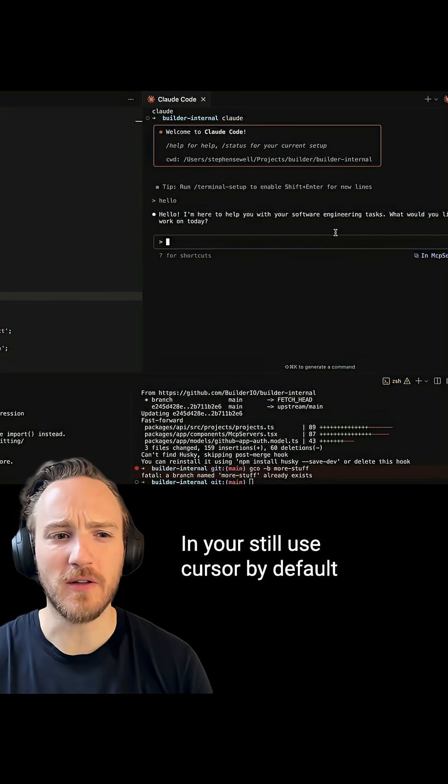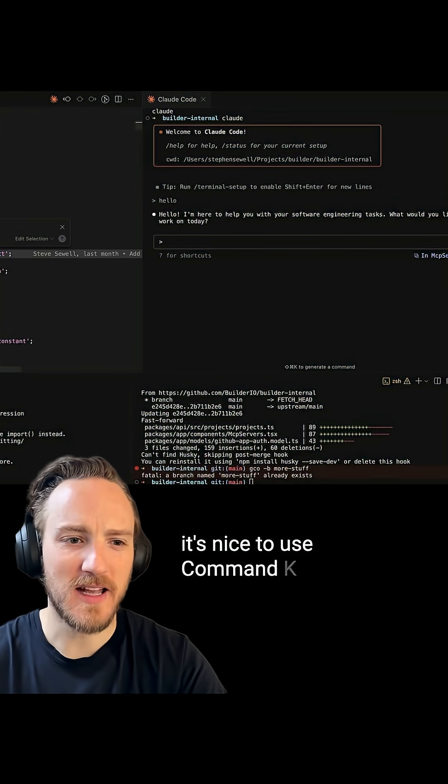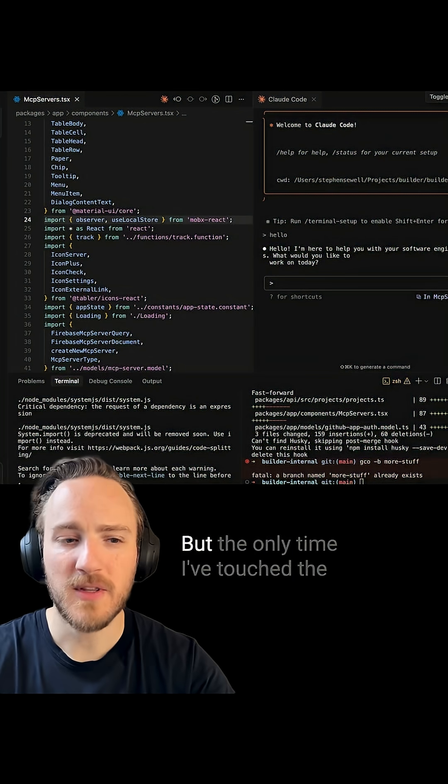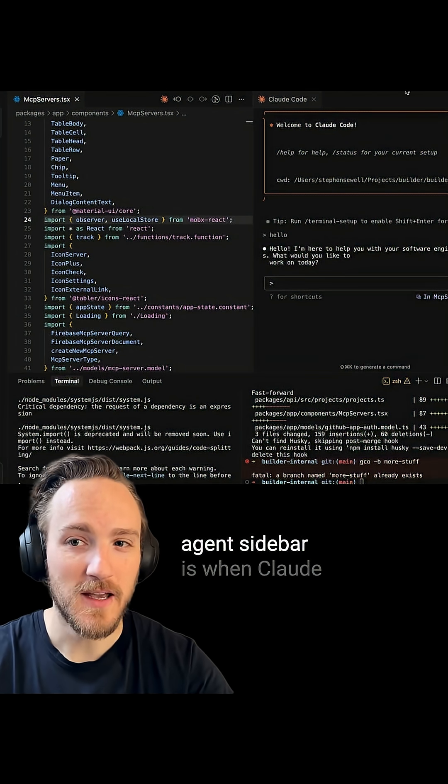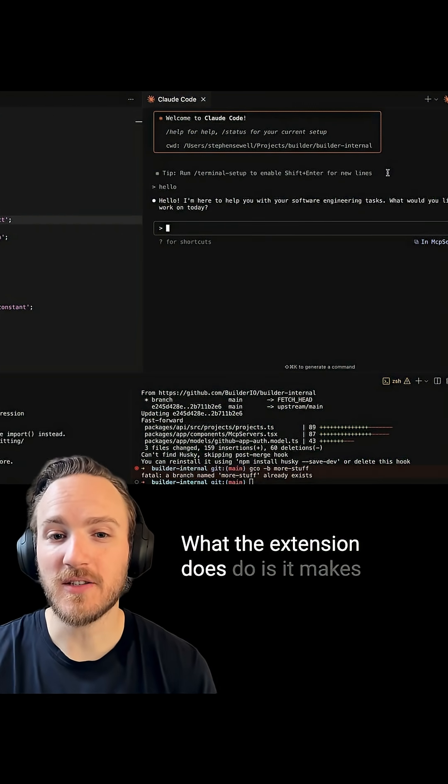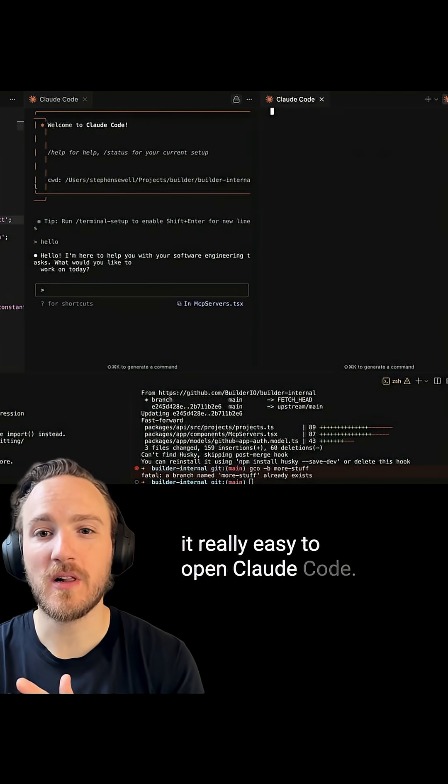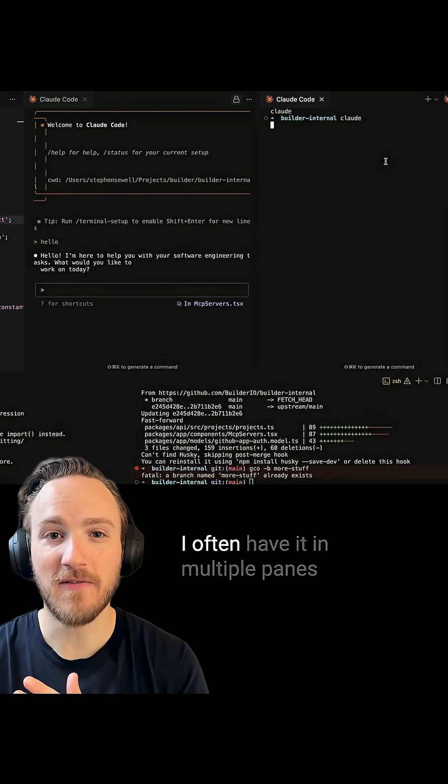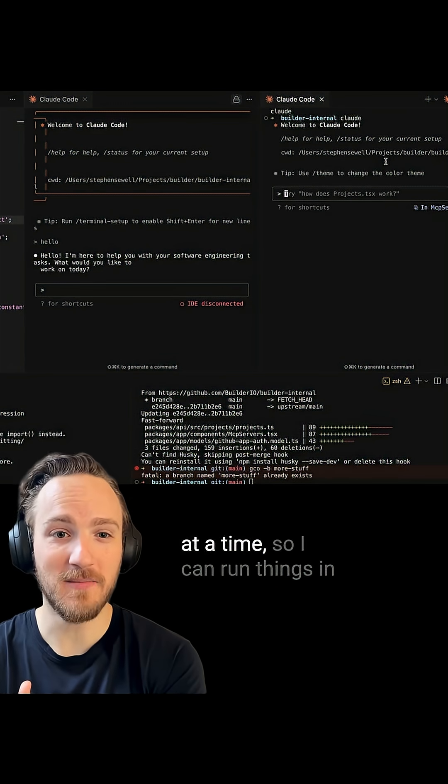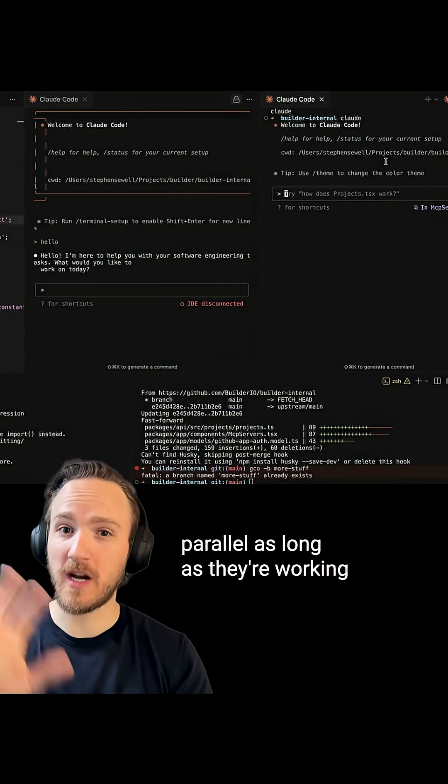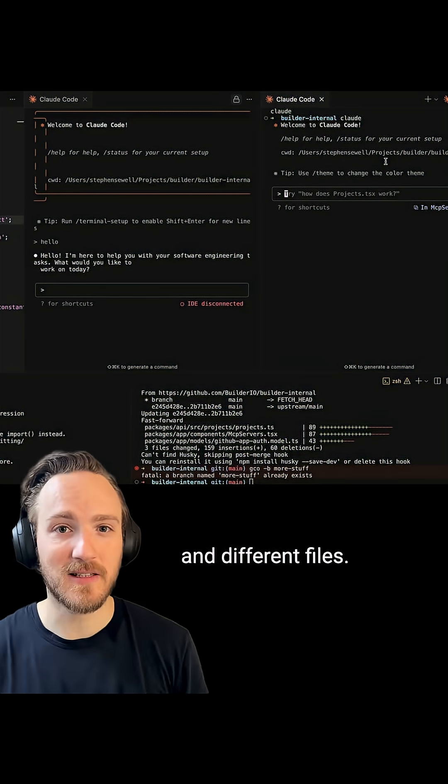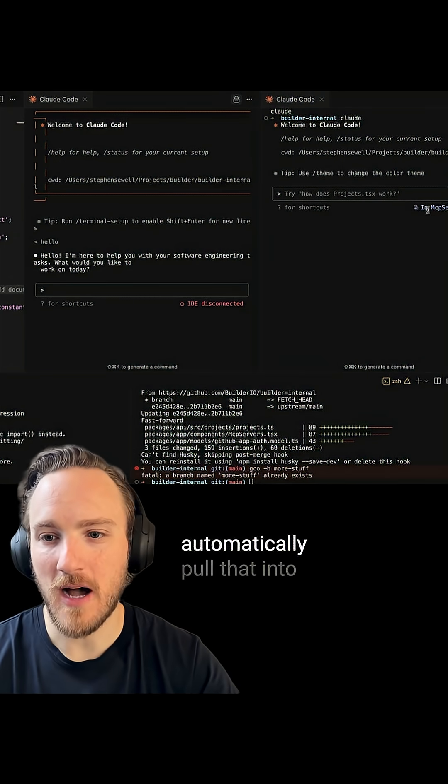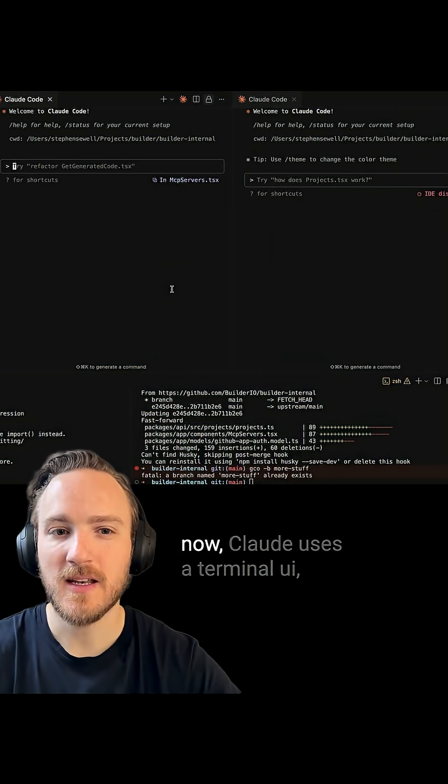I still use Cursor by default because every once in a while it's nice to use Command-K and their tab completions, but the only time I've touched the agent sidebar is when Claude was down. The extension makes it really easy to open Claude Code. I often have it in multiple panes at a time so I can run things in parallel, as long as they're working on different parts of the codebase and different files. If I have a file open, it'll automatically pull that into the context.